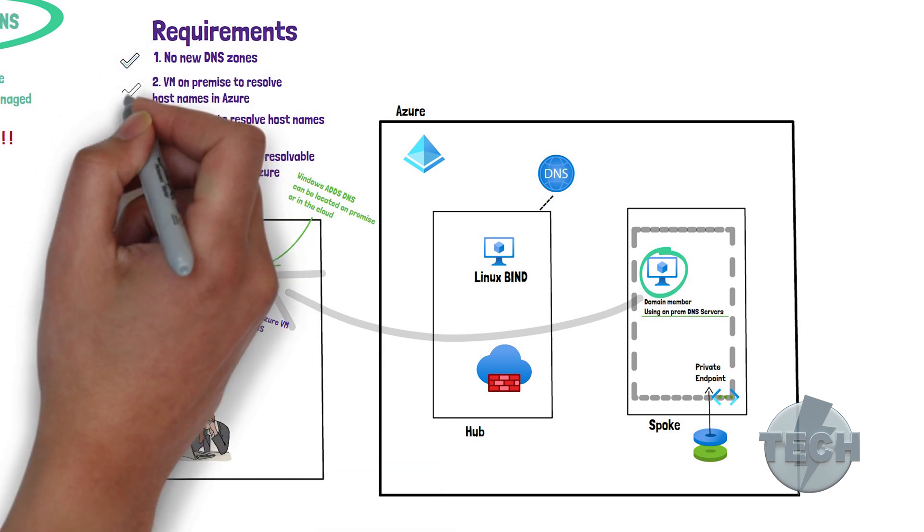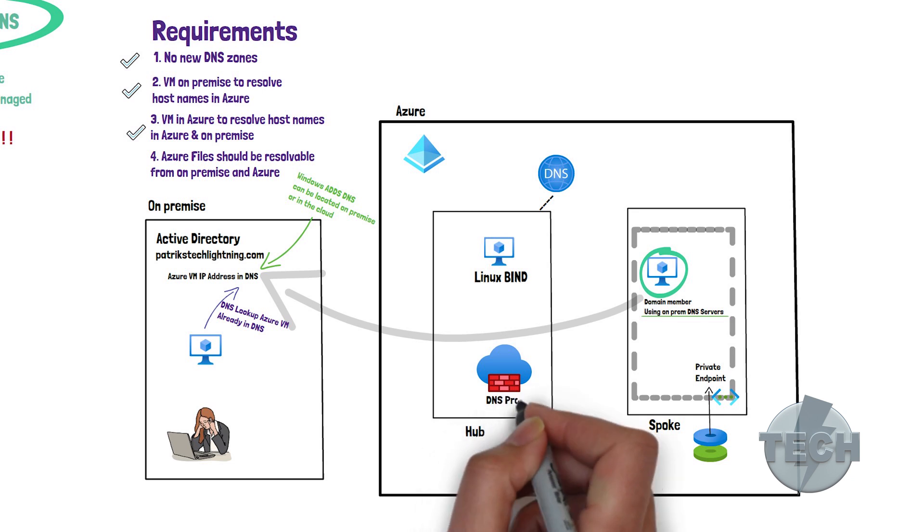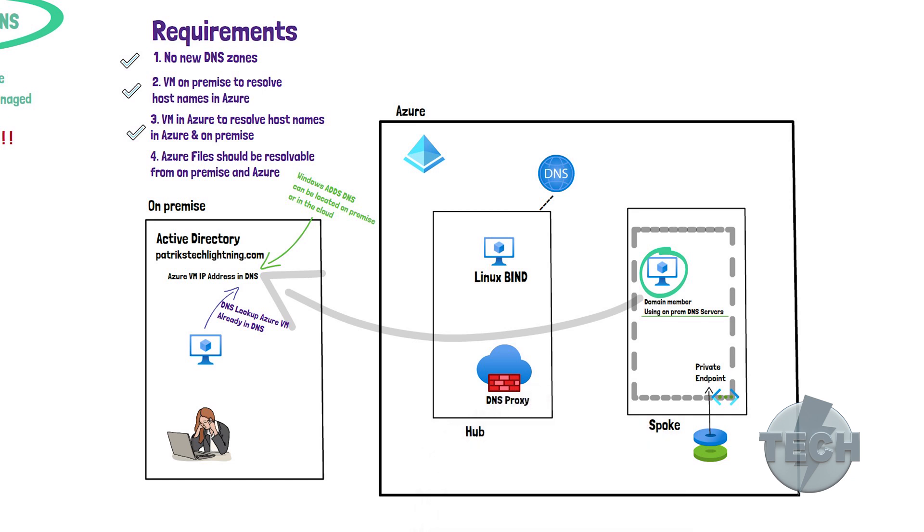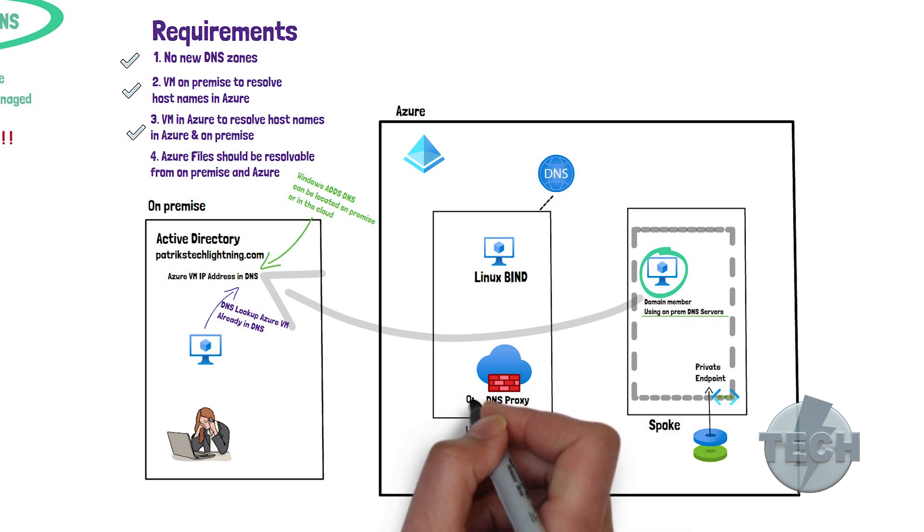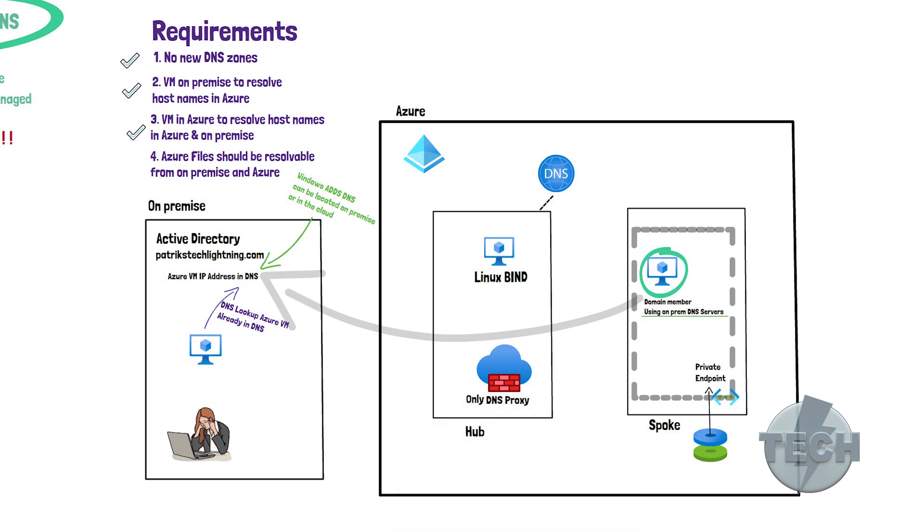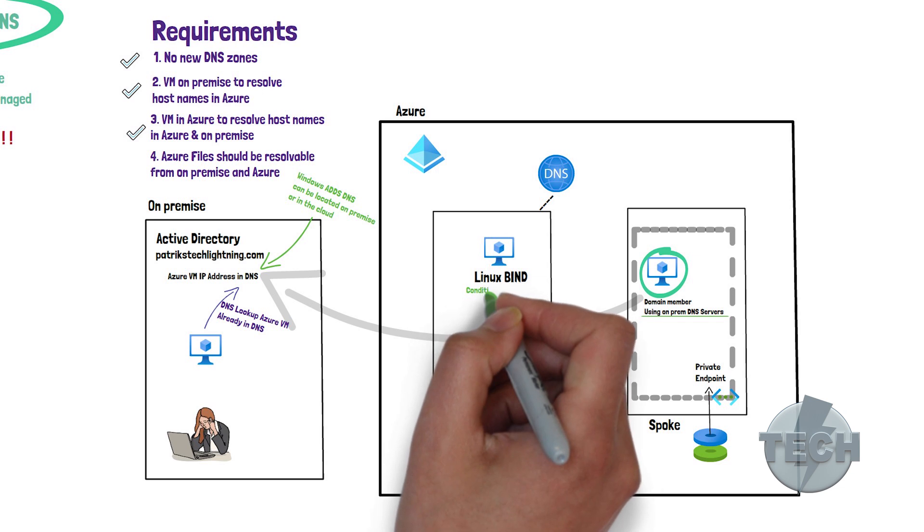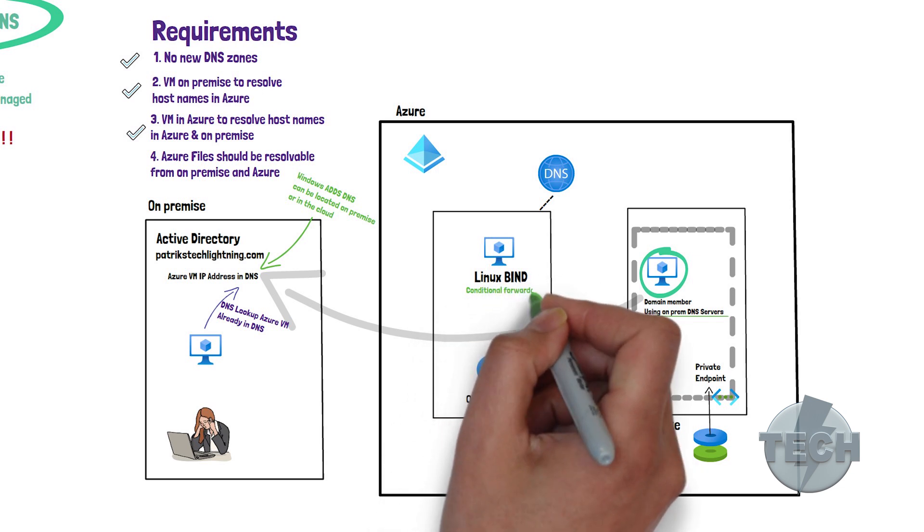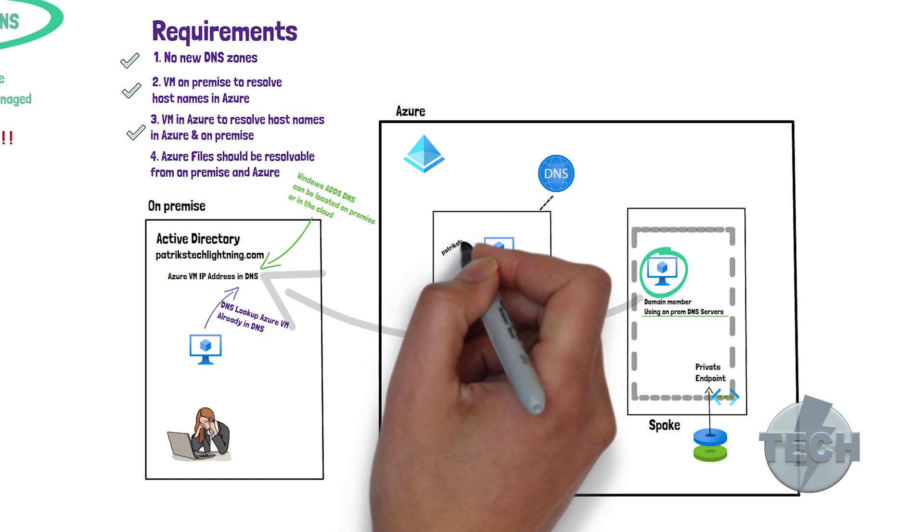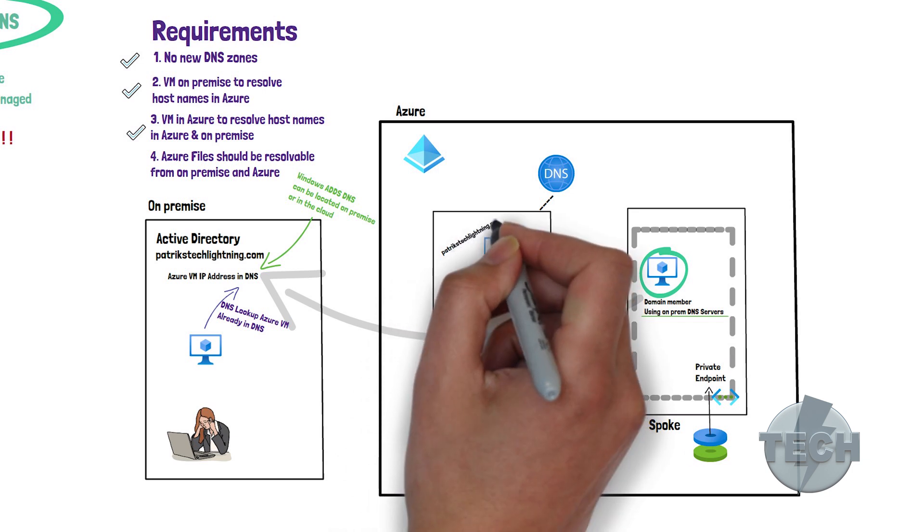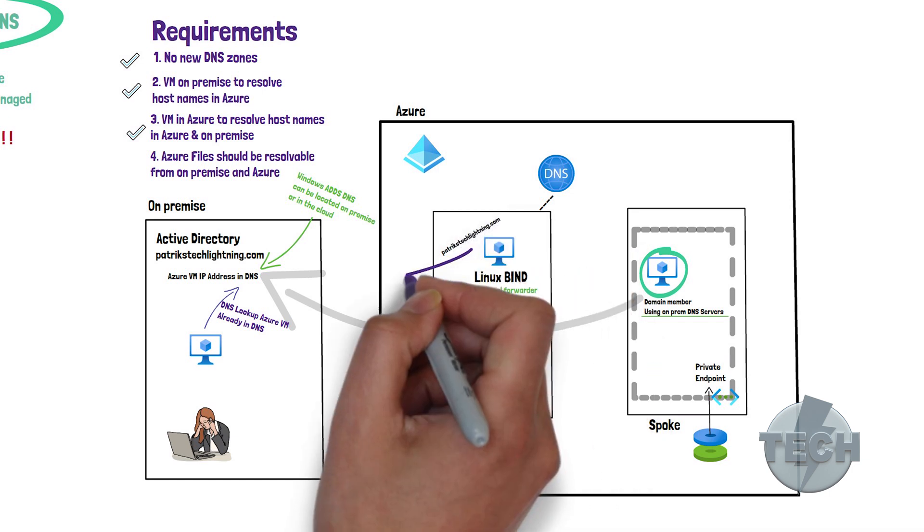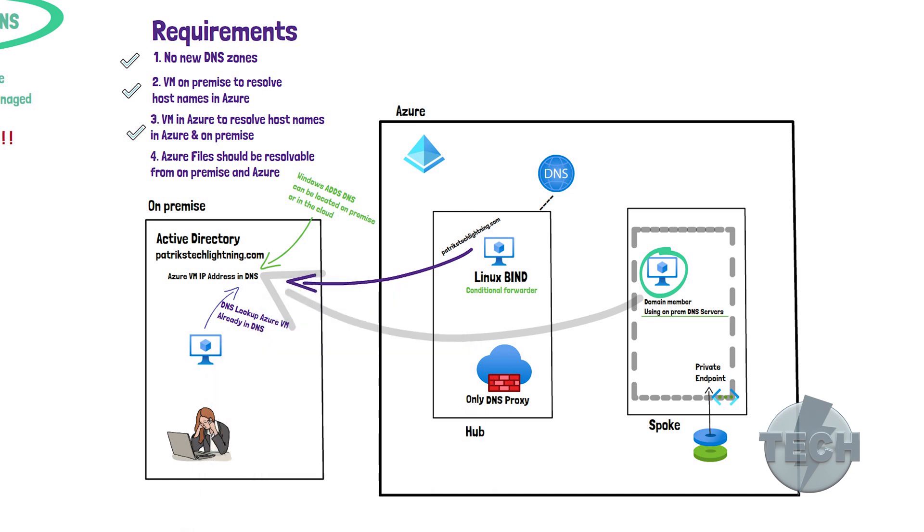It's also possible to use the Azure firewall as a DNS proxy. Important to note is that it functions as a DNS proxy and not as a conditional forwarder. Which is why we have the Linux bind DNS servers here. They act as a conditional forwarder. That means that it can forward queries for a specific domain name to a certain server. Example, all DNS lookups for potexeclightning.com will be sent to that specific on-premise DNS server.